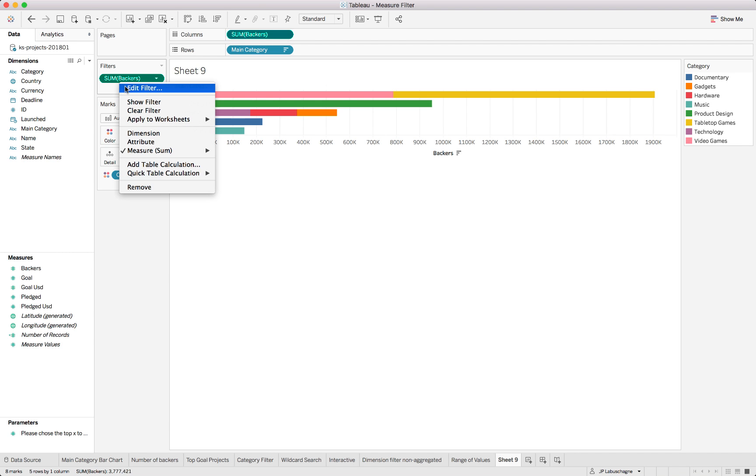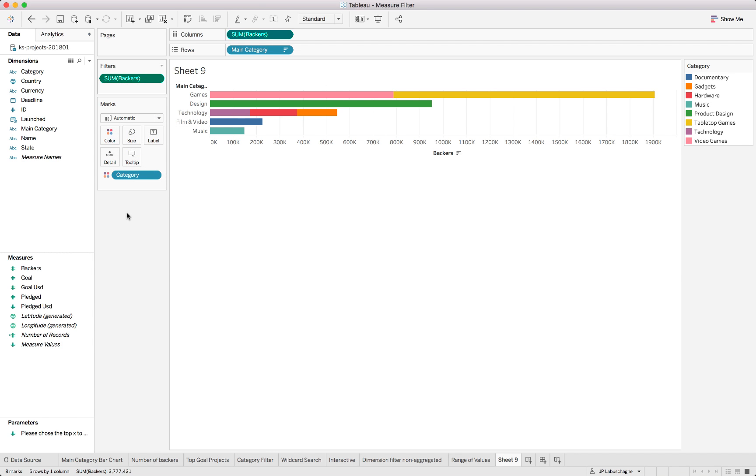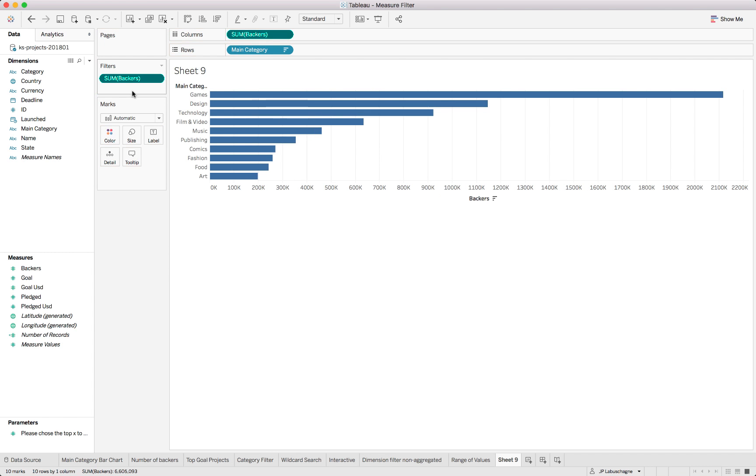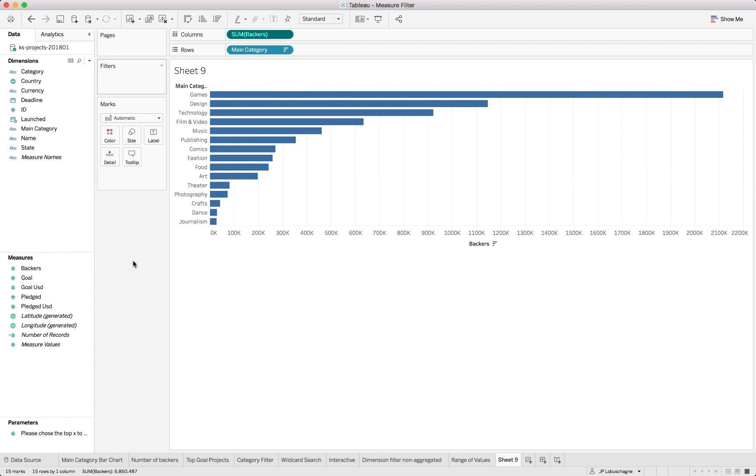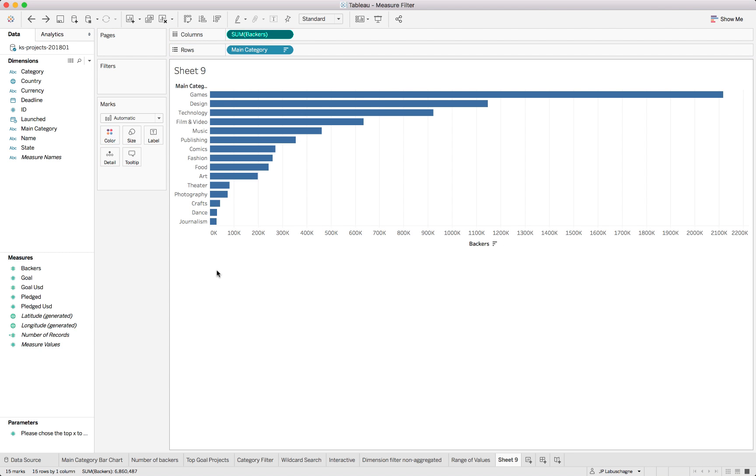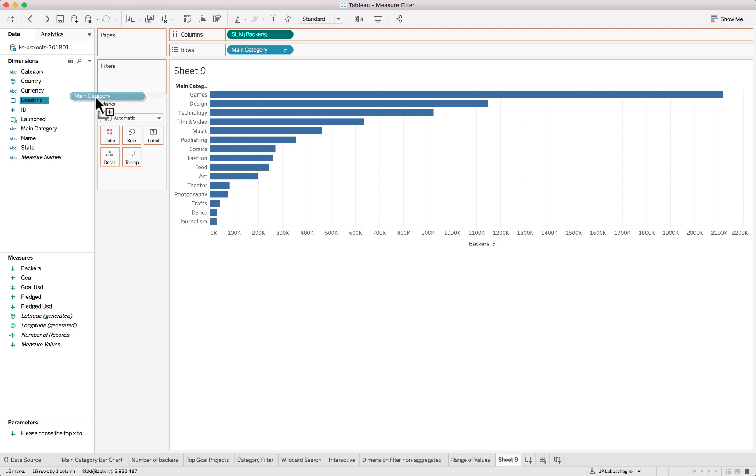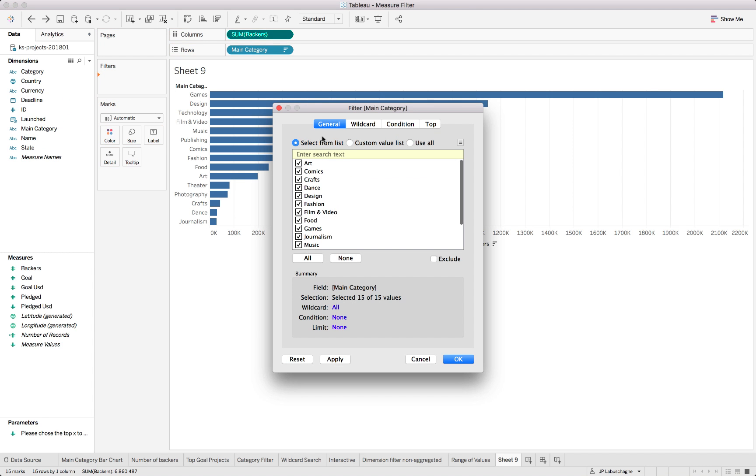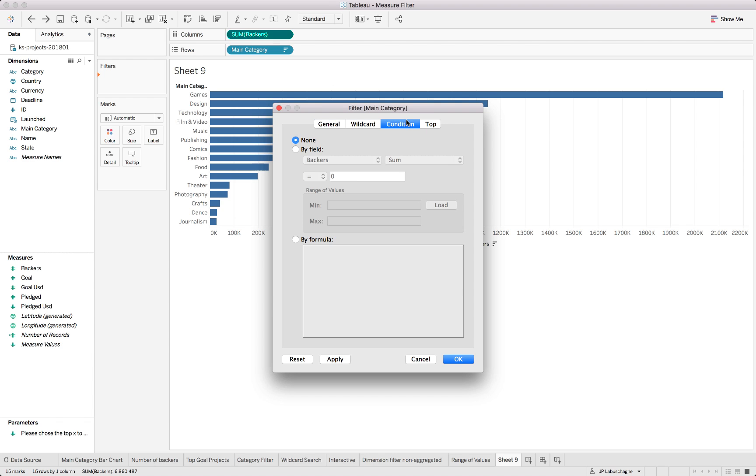So how do we get around that? We can remove these and rather focus on a dimension filter. What you will do is you will say you want to look at main category and you'll specify condition, you can do a sum of the backers more than hundred and forty thousand.